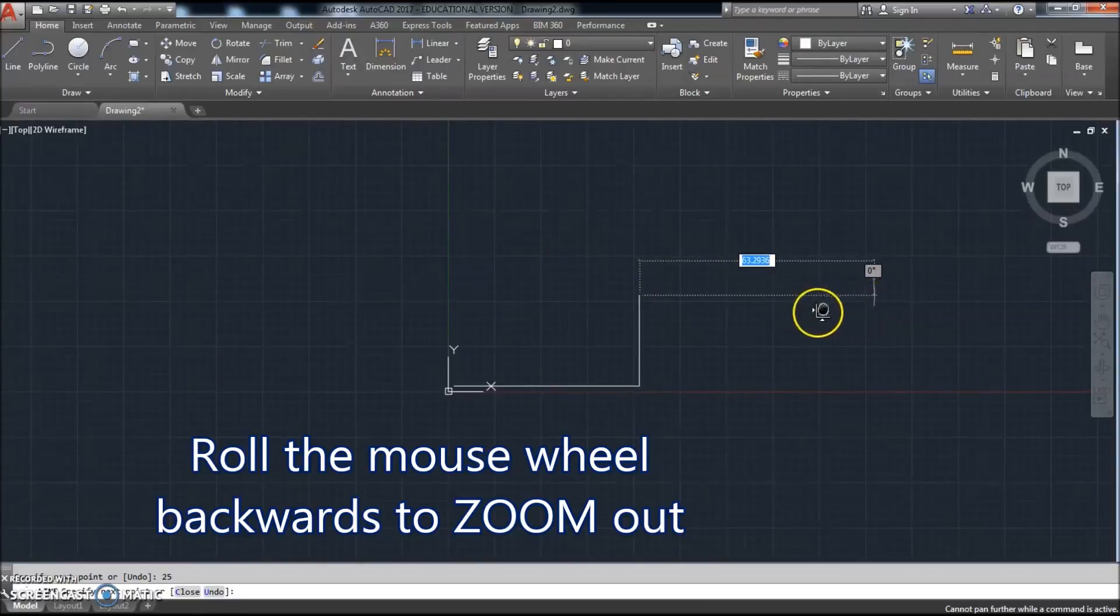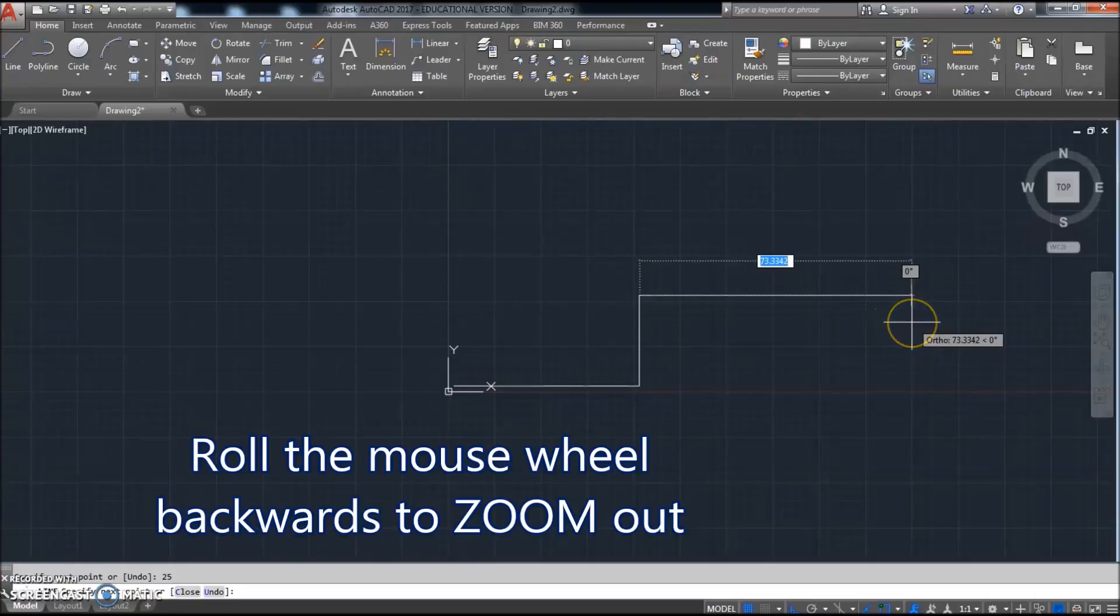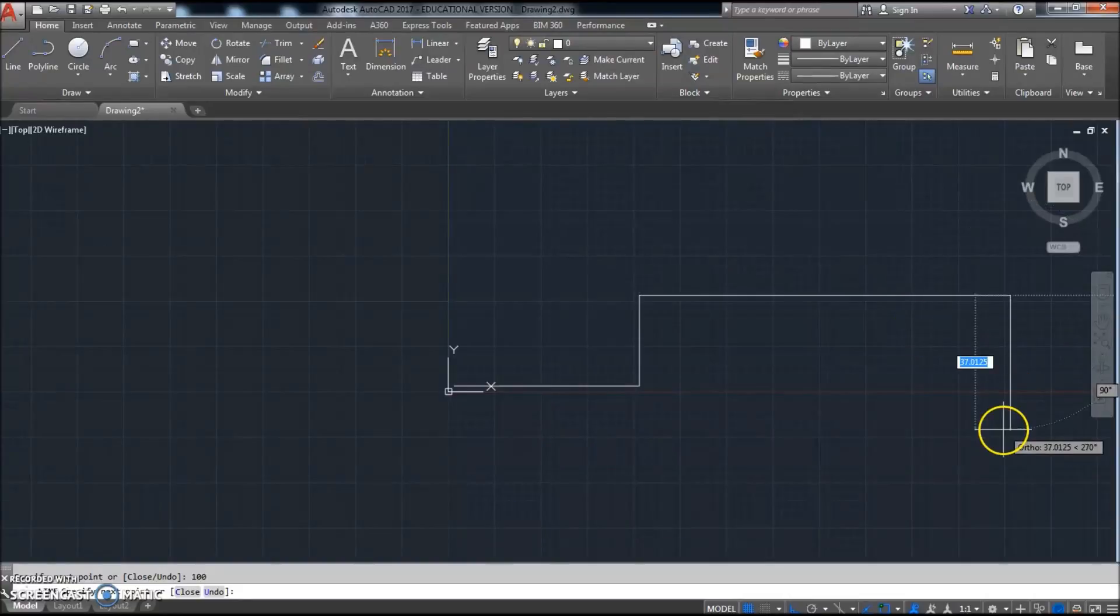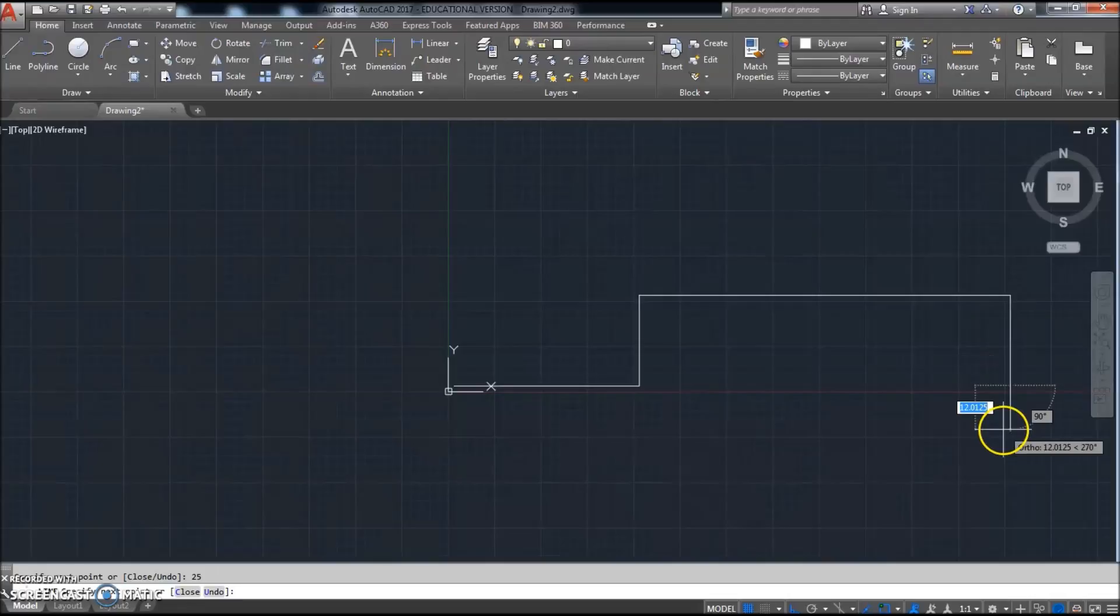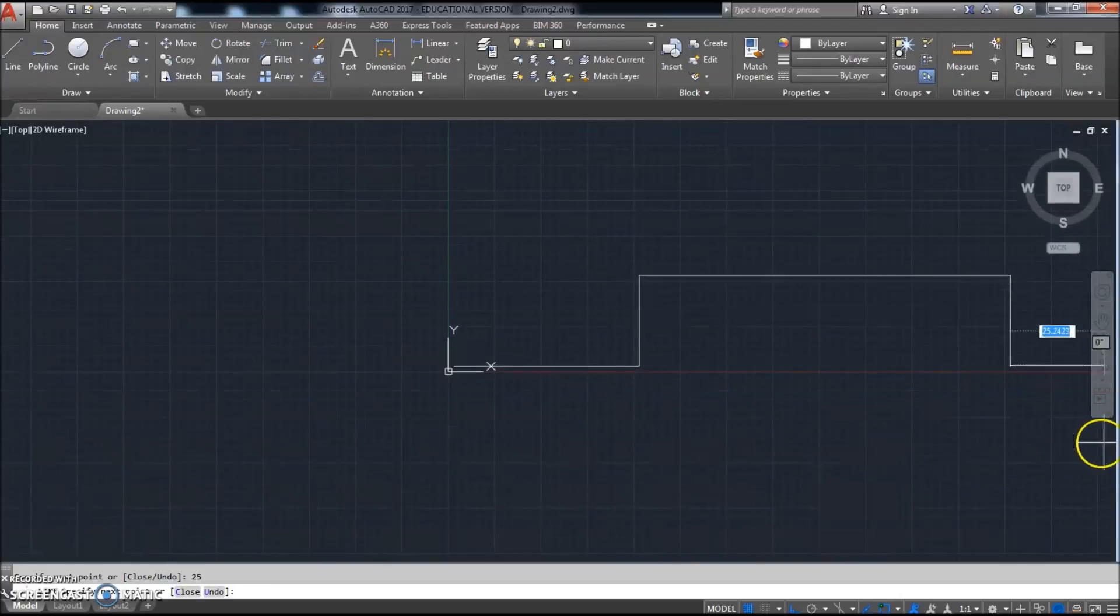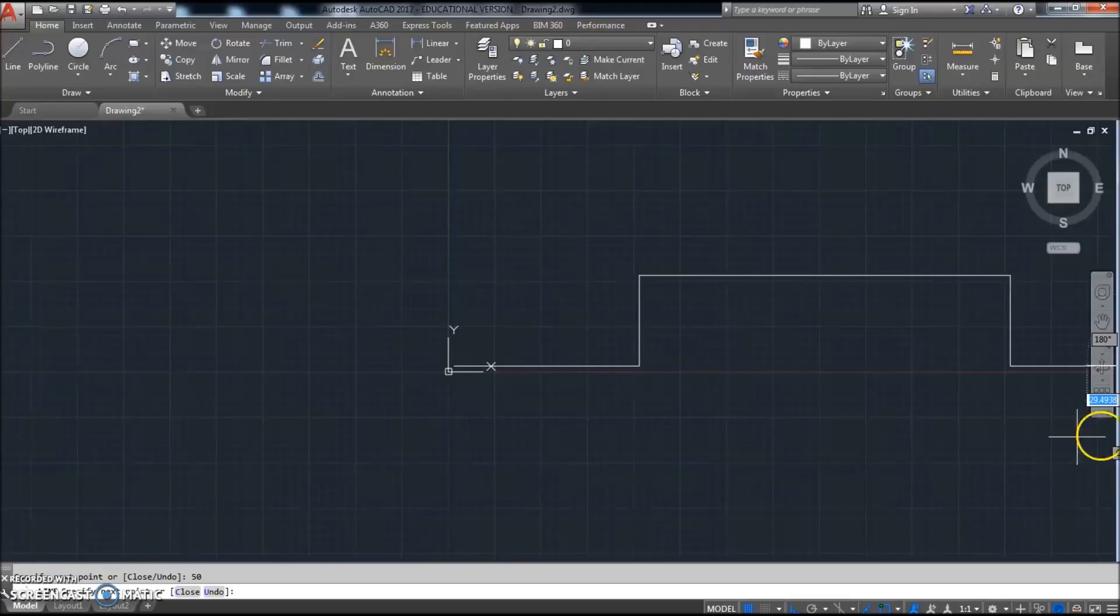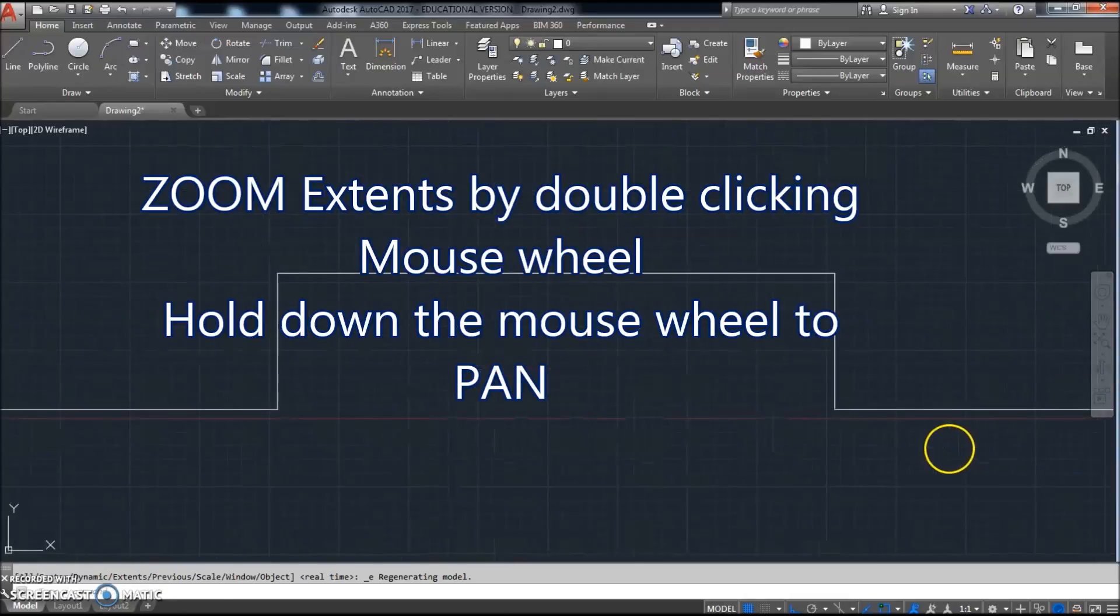I'll go across this way 100, come down 25, go that way 50. I'm gonna go ahead and hit Escape to get out of the command, double-click the mouse wheel to zoom the extents, and then I can zoom a little bit more.